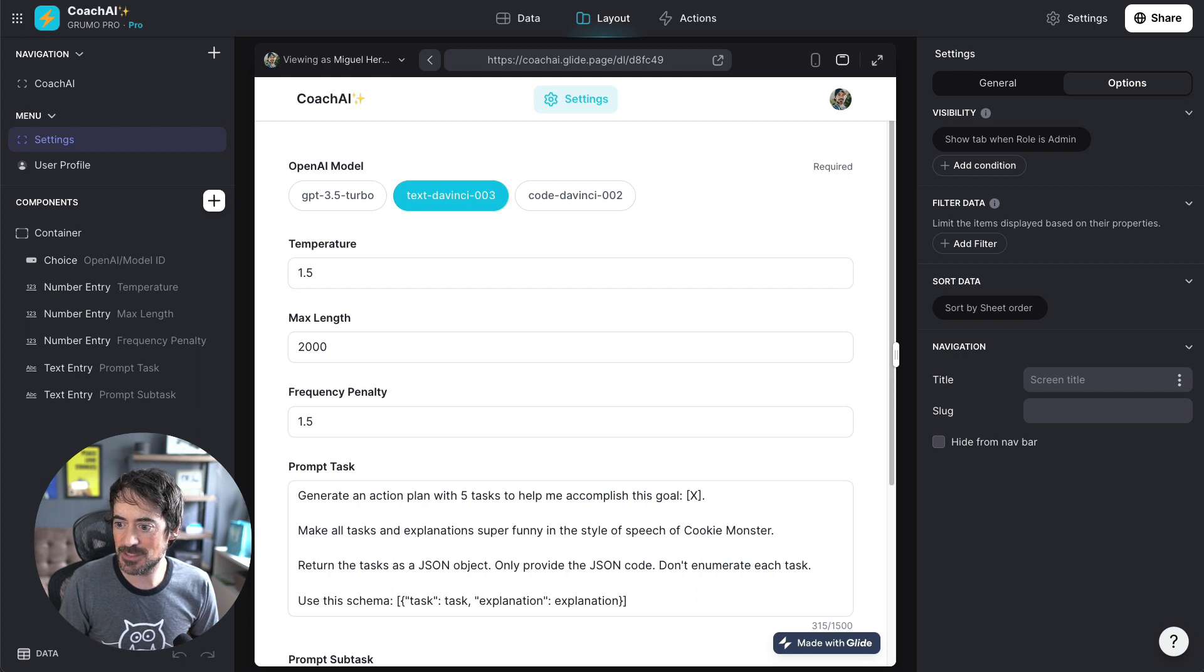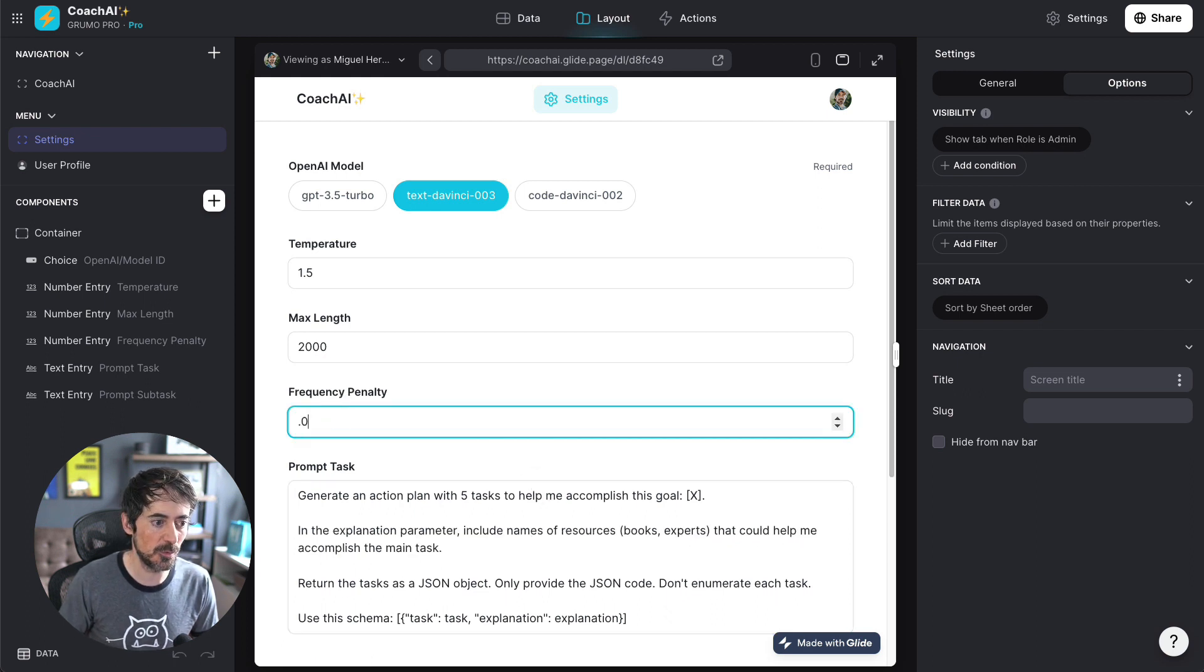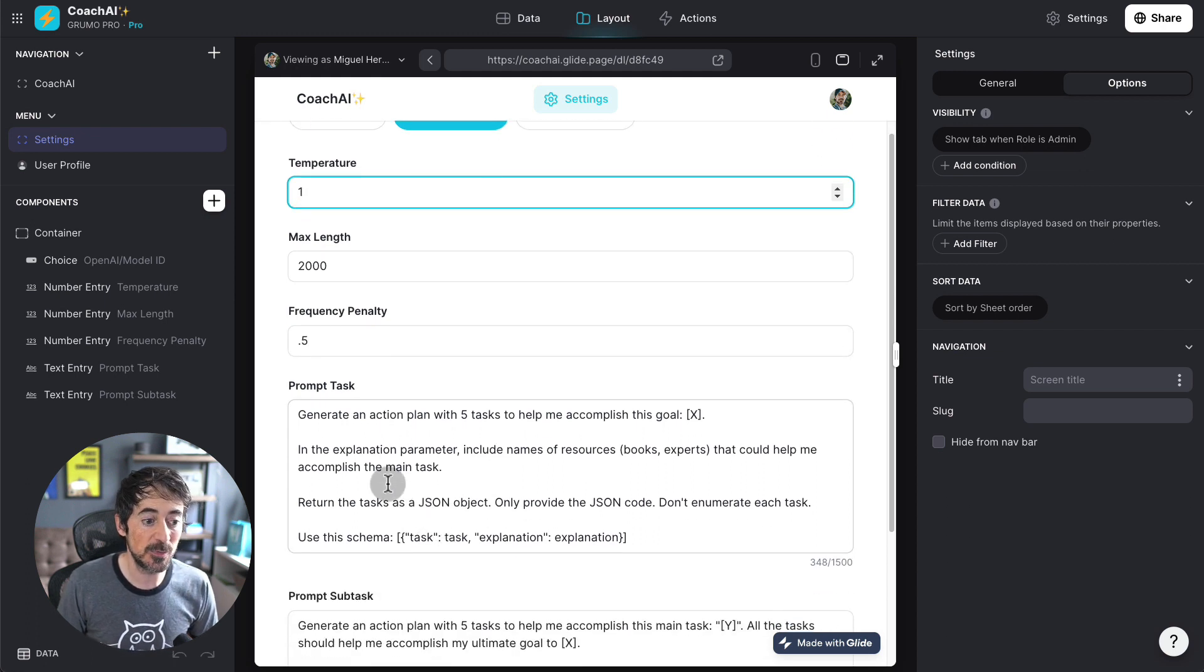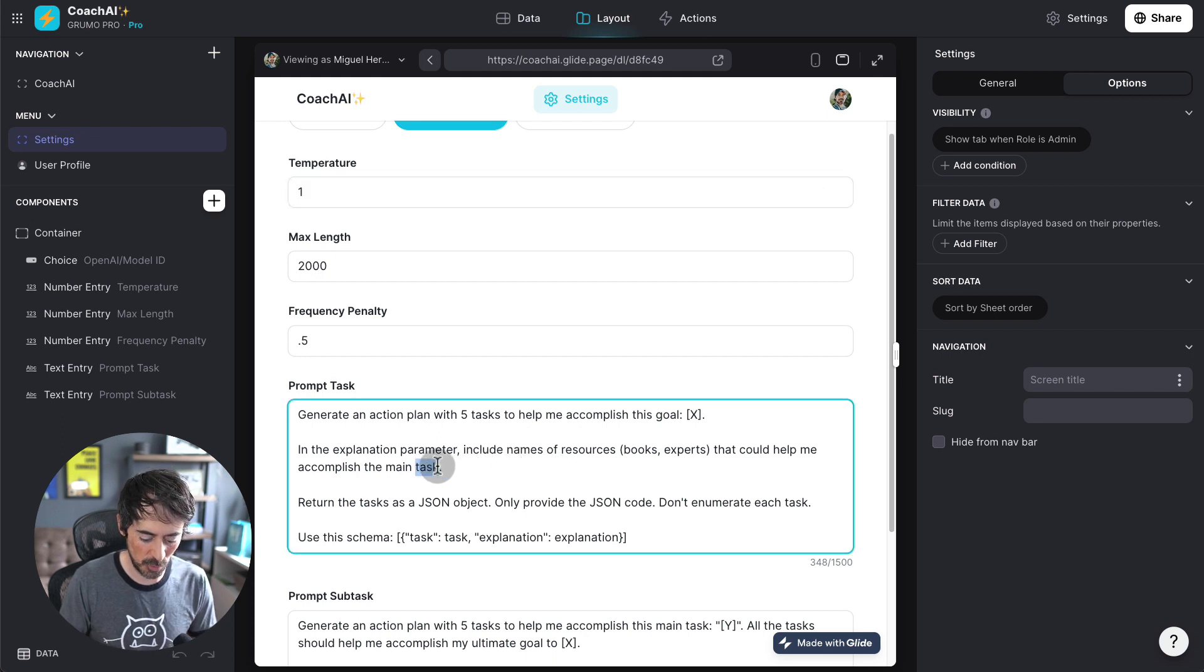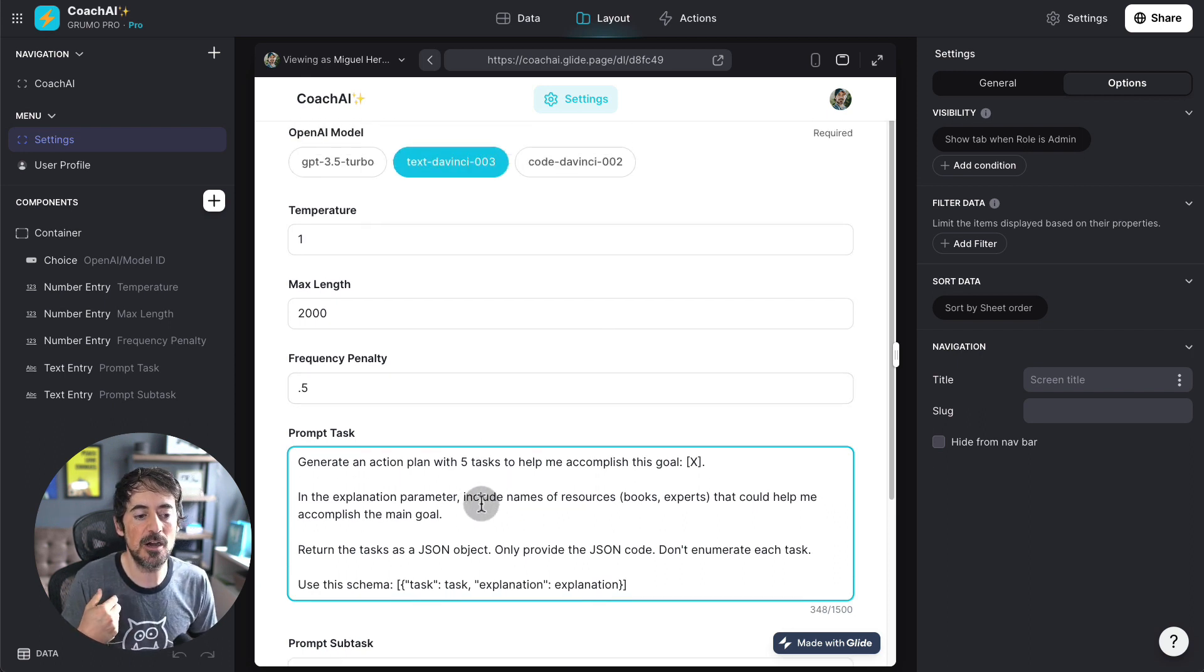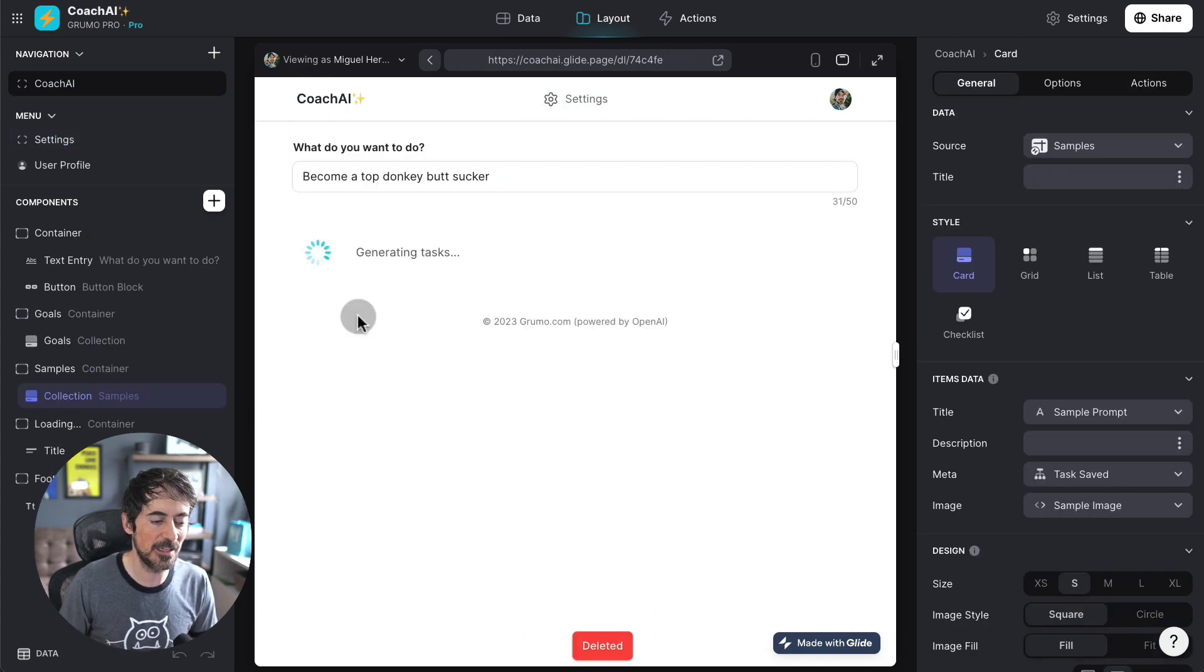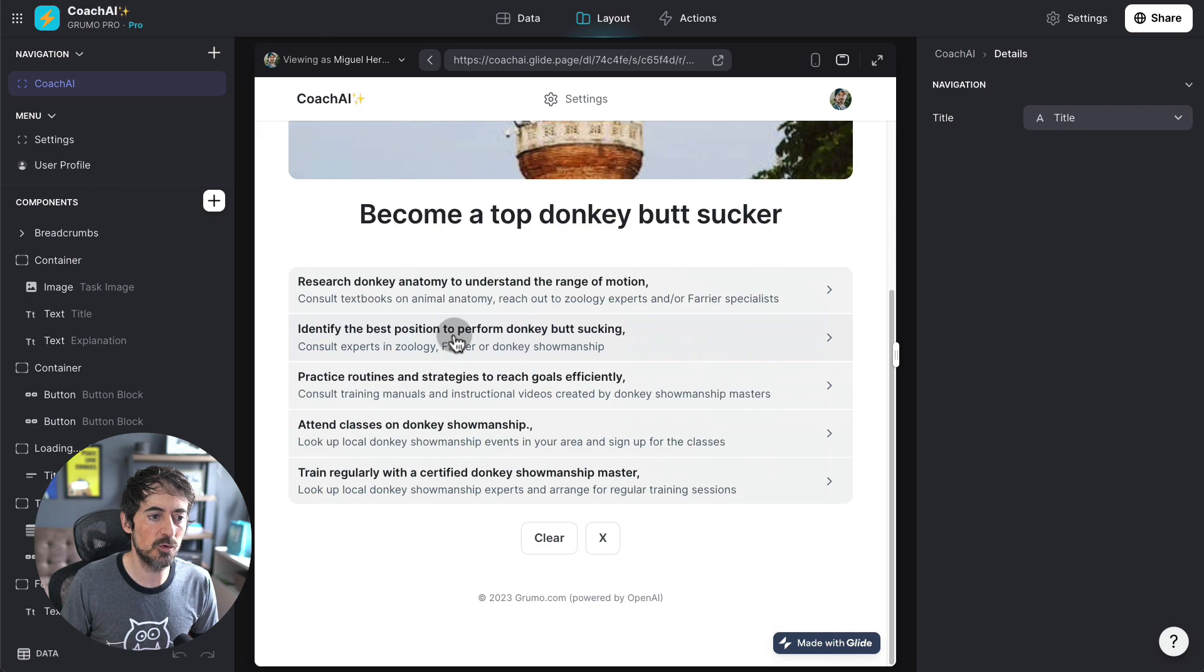So, for example, if we get more serious in the prompt, like, okay, instead of speaking like Cookie Monster, let's decrease the frequency to 0.5 or something like that and temperature to 1, for example. Let's say that in the explanation parameter, include names of resources, books, experts that could help me accomplish the main task. So, the main task or the main goal in this case. So, this is going to be our prompt. It's going to be, in theory, give us more useful information. So, if we go back here and prompt it again, we want to become a top donkey butt sucker. Let's see what it says right now. Let's see if it gives us more useful information.